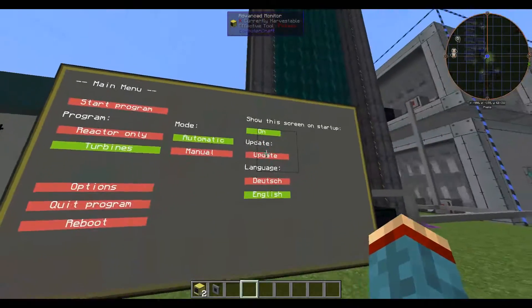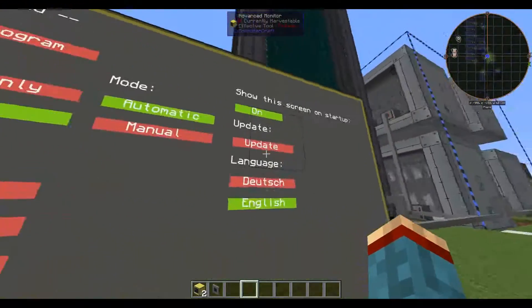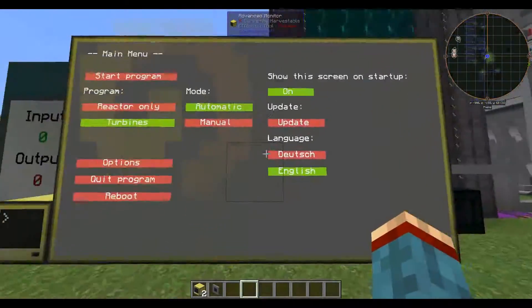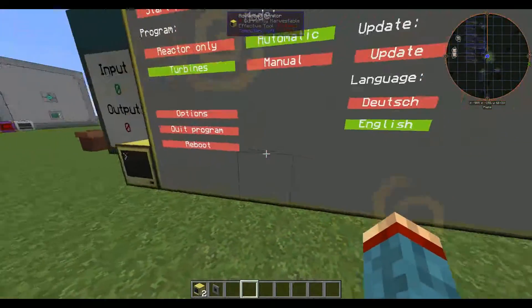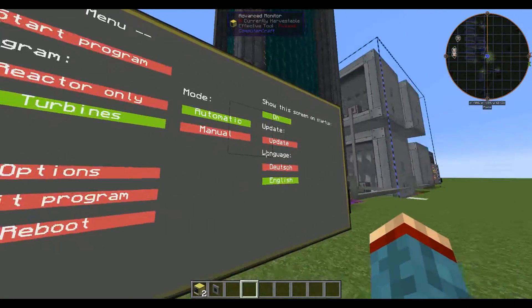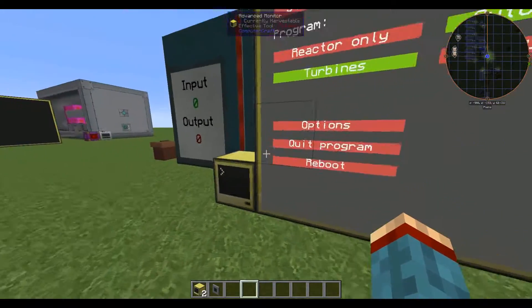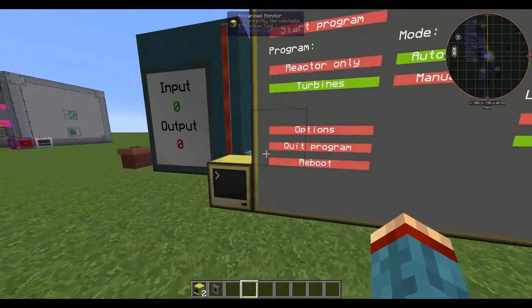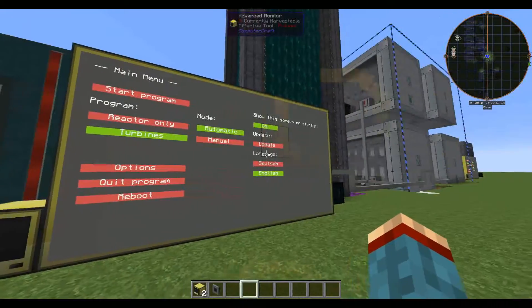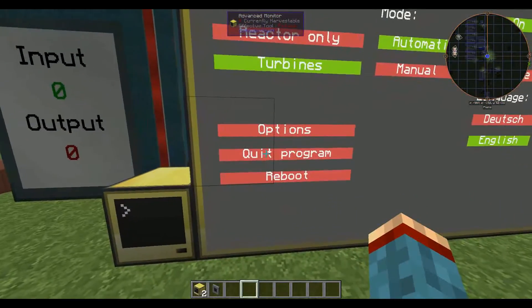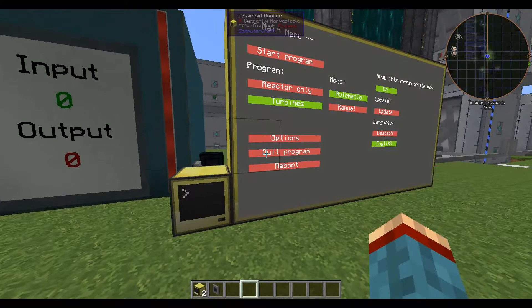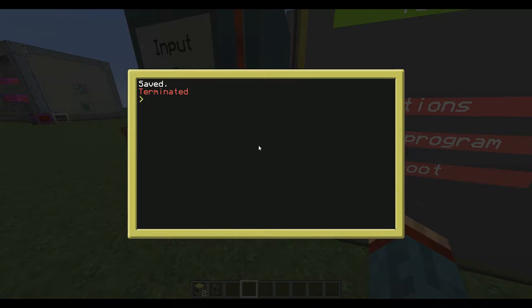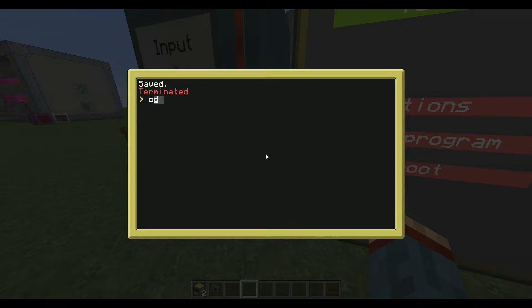So you can't press that update button for this update. In future updates this will be available but this update won't work with the update button. Instead you have to terminate the program. You can do this if you just hit that quit program button in the main menu or just press Ctrl T in the computer itself.